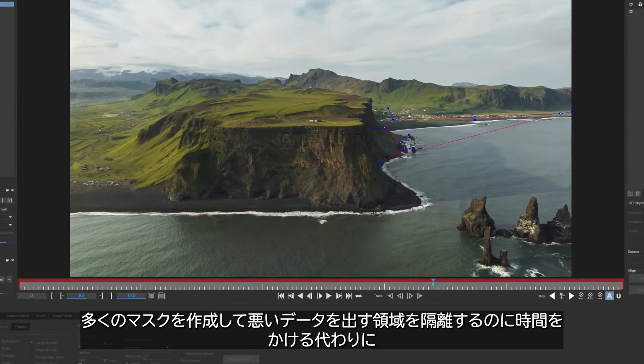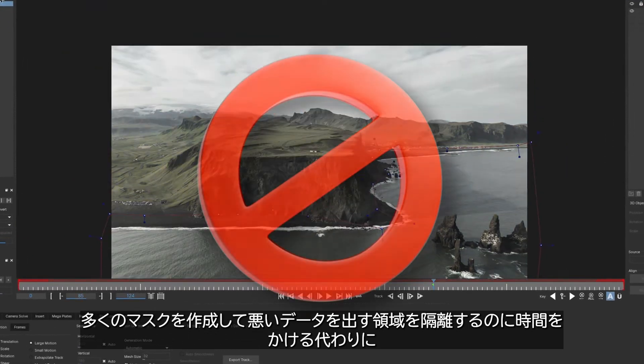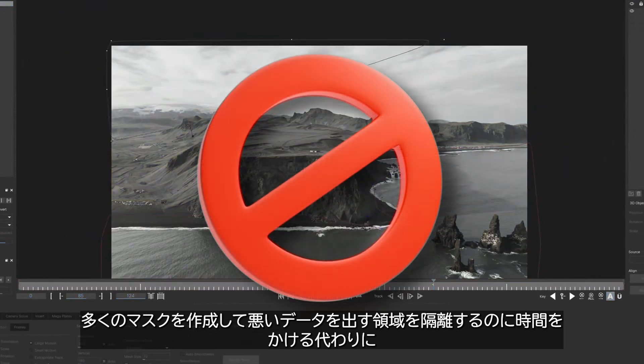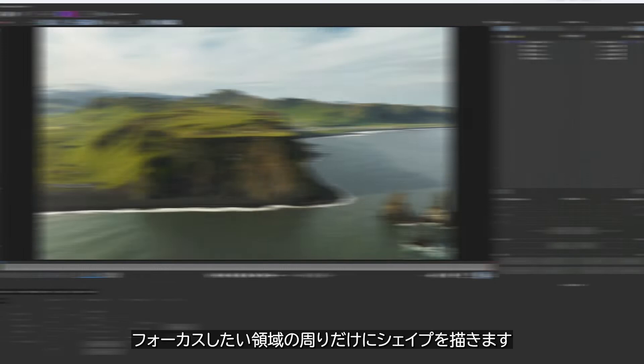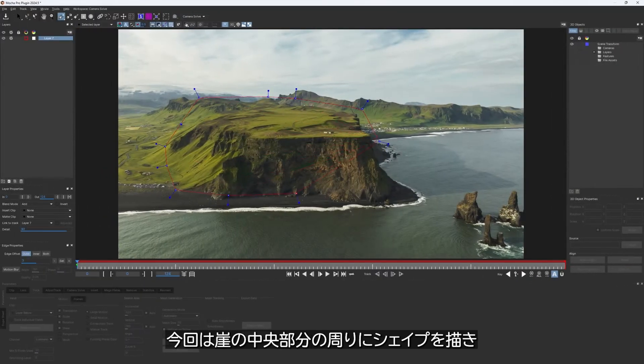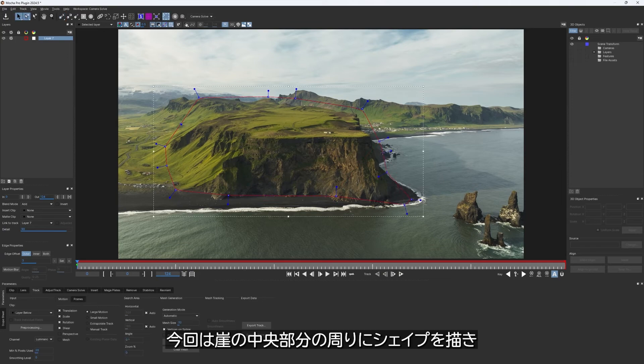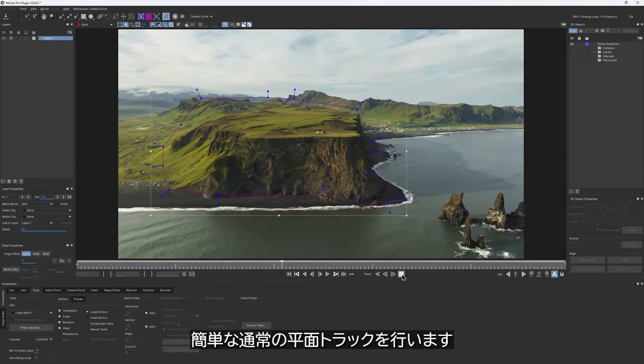Instead of spending time creating and tracking multiple masks to isolate everything that gives us bad data, what I can do instead is draw a shape only around the area that I do want to track. In this case, I draw a shape around the central part of the cliff and do a quick regular planar track.